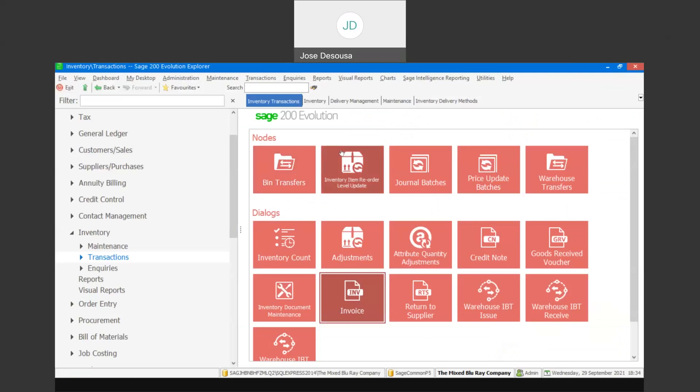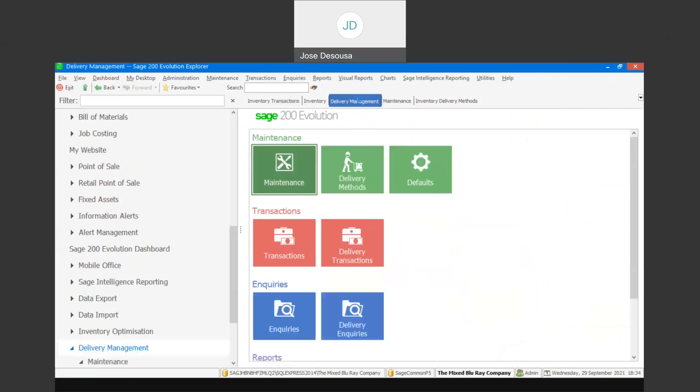I'm now going to go back to my delivery management and we're then going to go to transactions — delivery transactions.